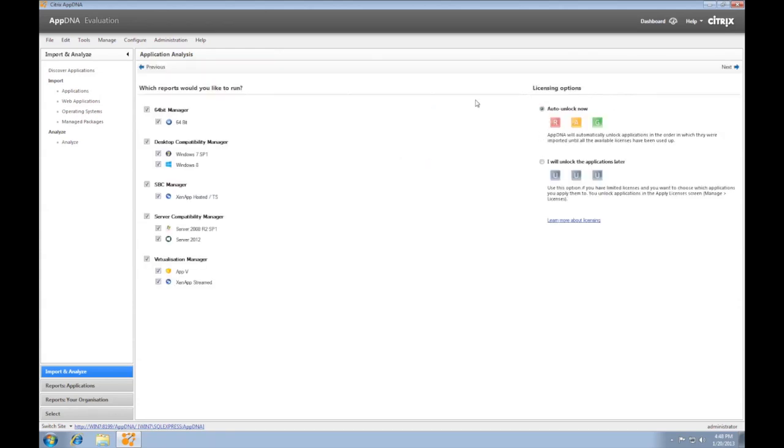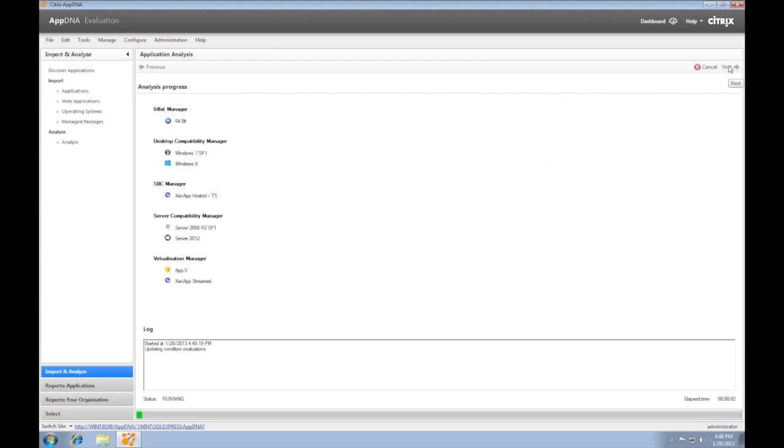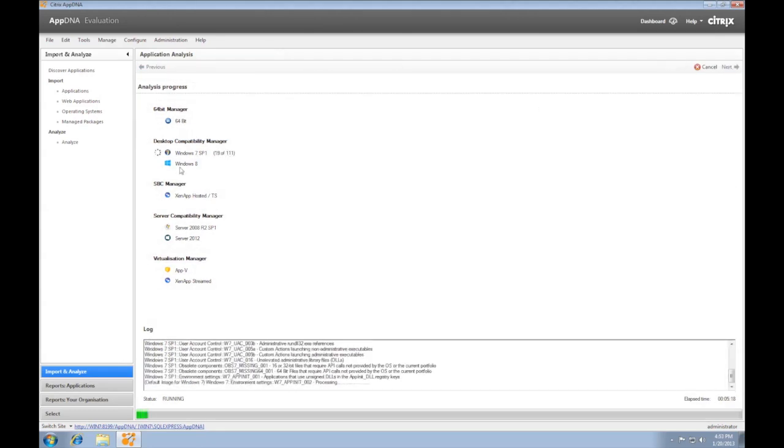During analysis, we need to ensure that the licenses are manually unlocked, so we don't accidentally consume AppDNA licenses to applications that don't need detailed analysis.